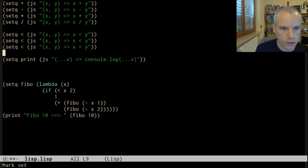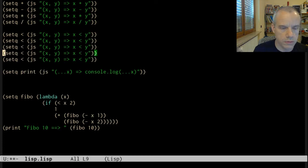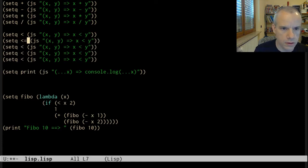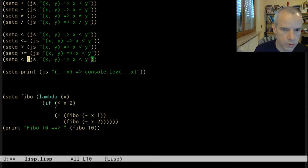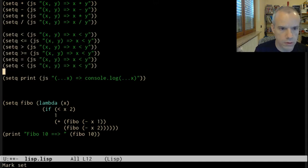Let's have more comparisons like less than or equal, greater than, greater than or equal, equal, and not equal.